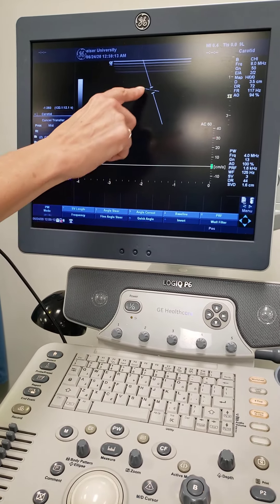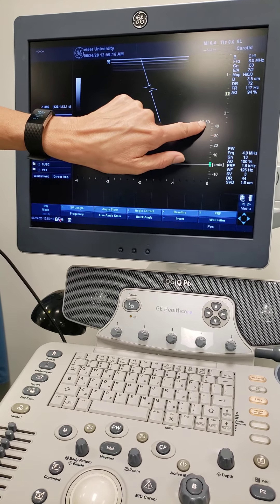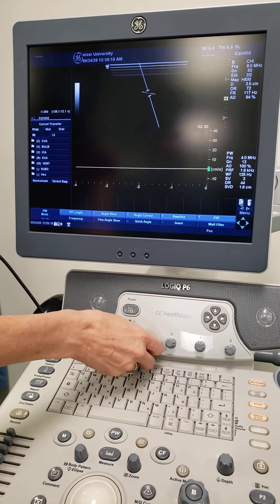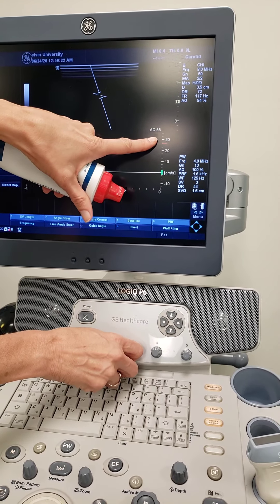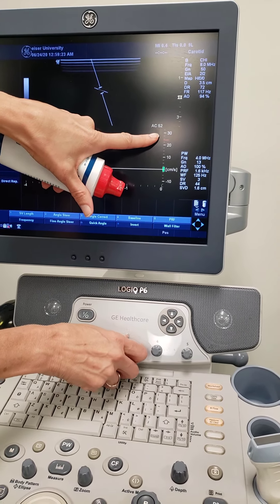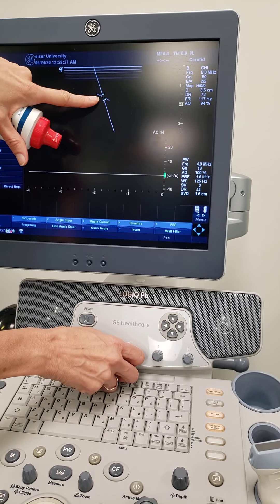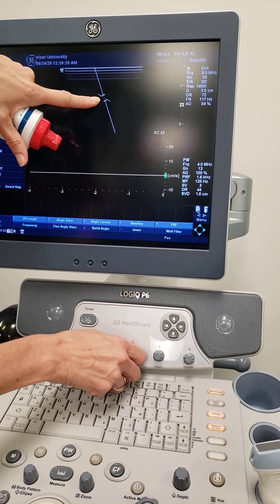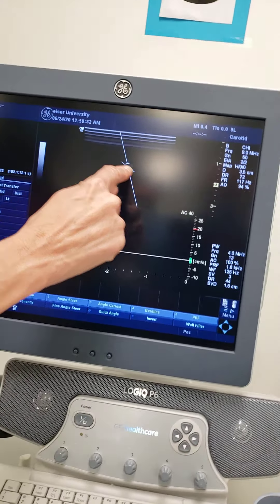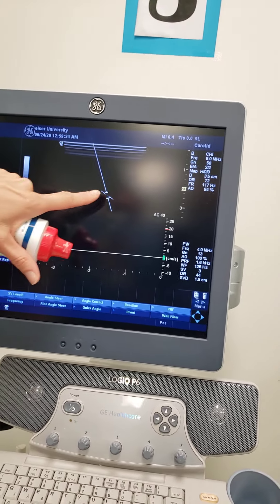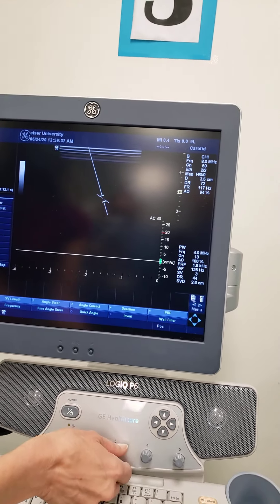Steer angle — angle correct is the protractor. See, it's set at 60. When I change this, see the number changing here? It's making the angle that you want. So if I wanted a 40-degree angle, it's saying if you line up the vessel wall with this line, then you'll be at 40 degrees. But not on the vessel wall?